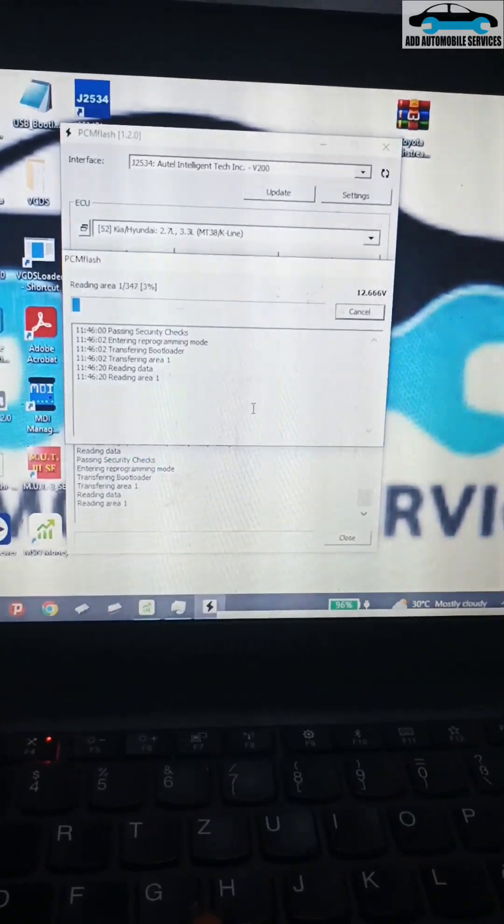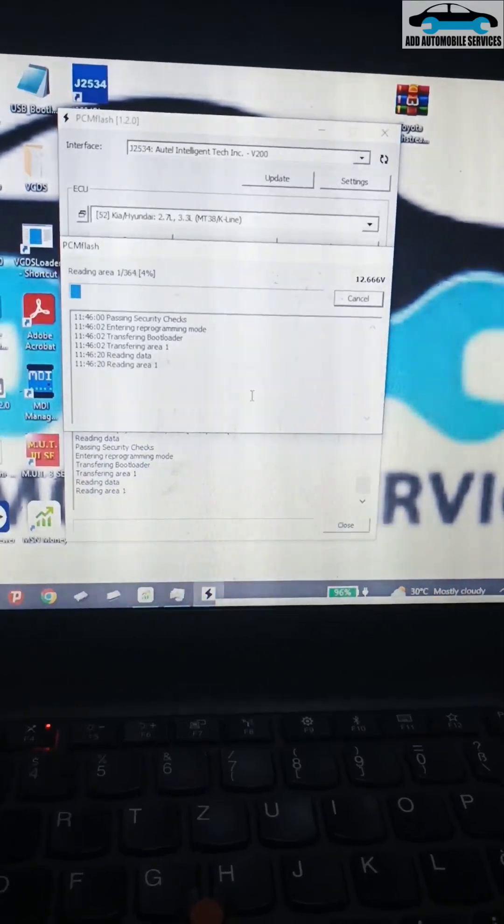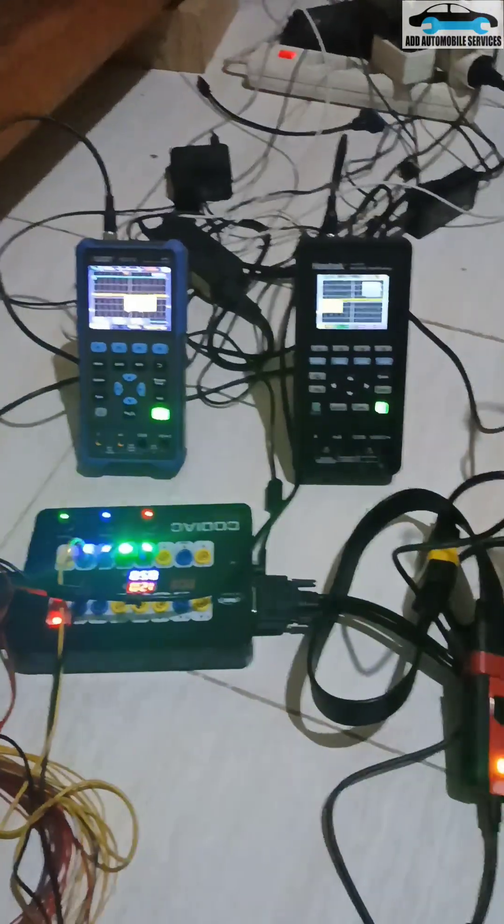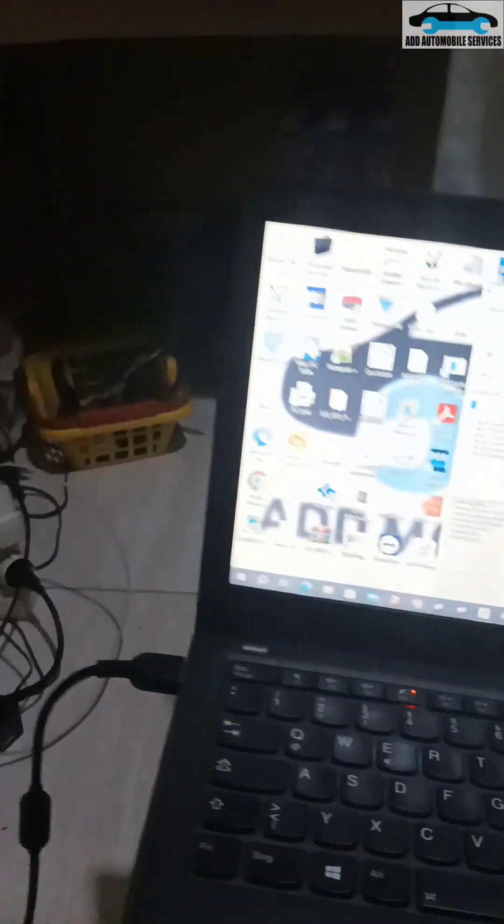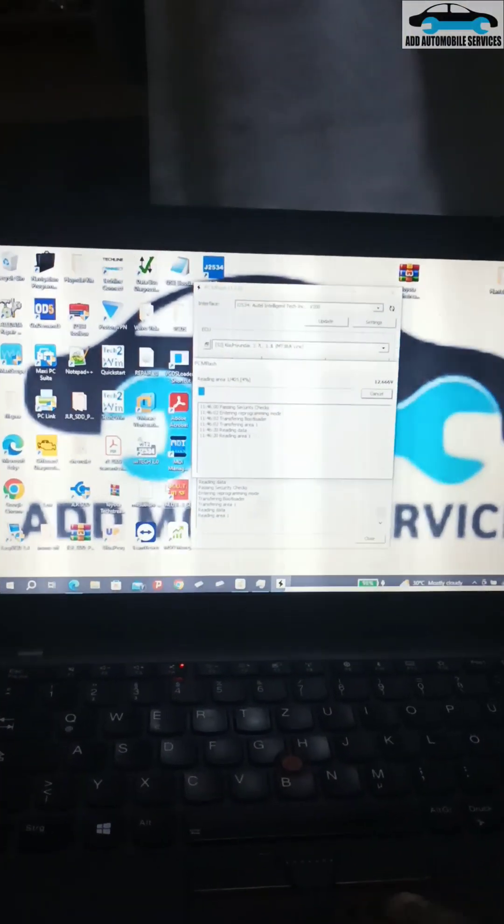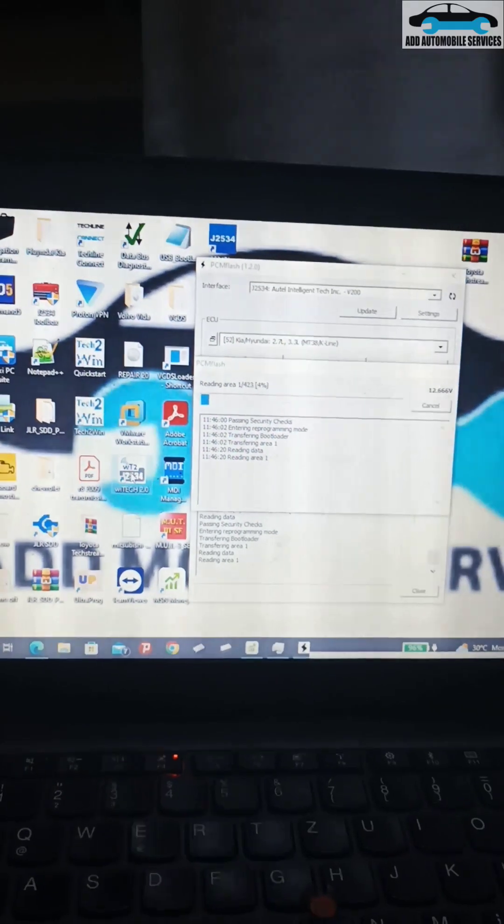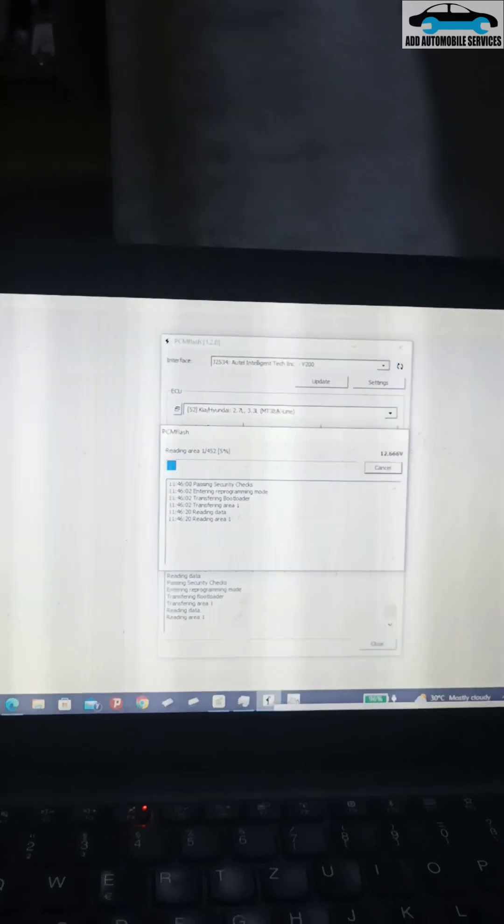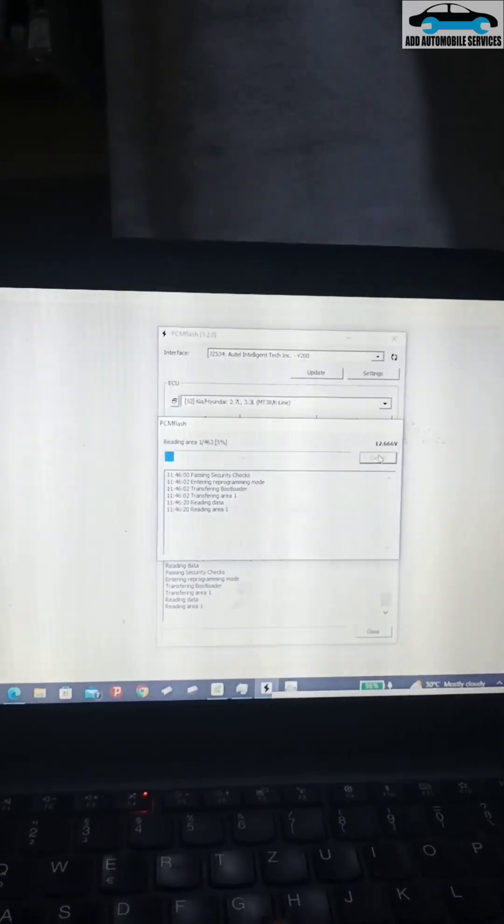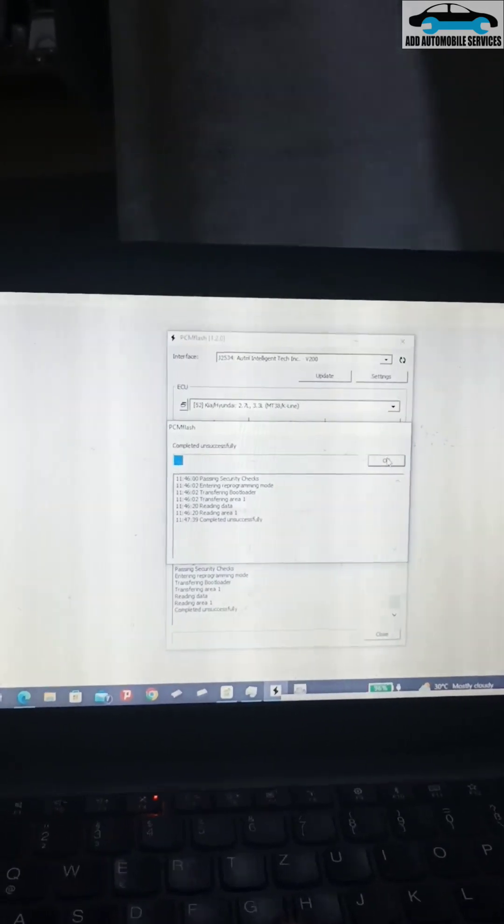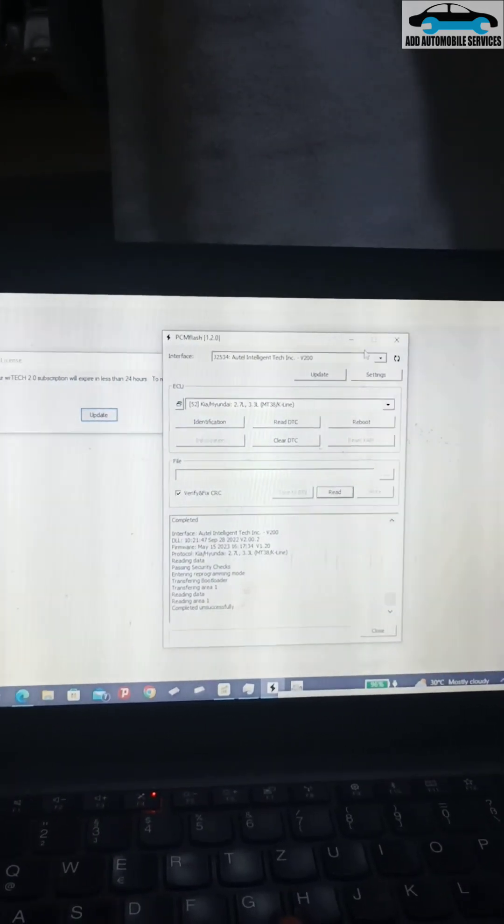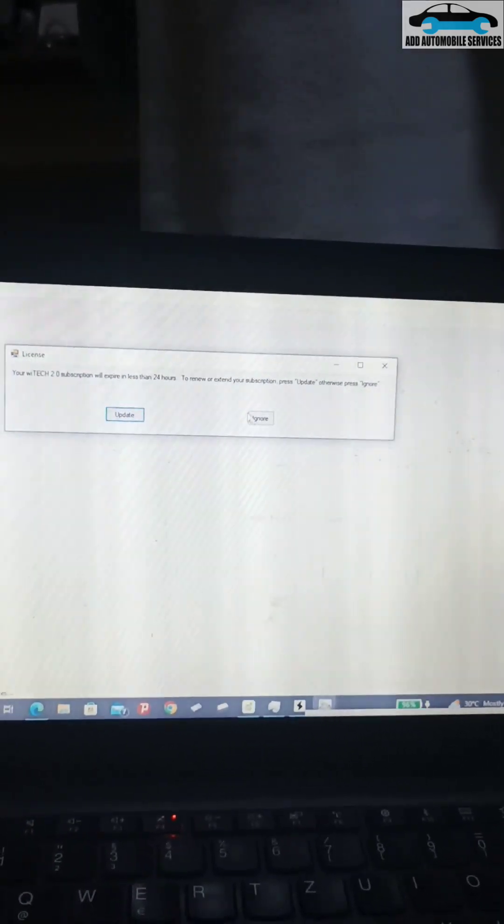With this one you can use it with any of the J2534 devices. Let me try this one - let me cancel it first. Let me go to PCM Flash and cancel it.